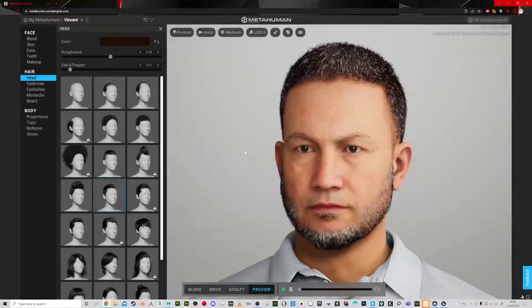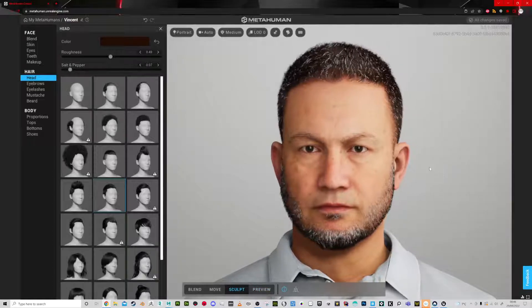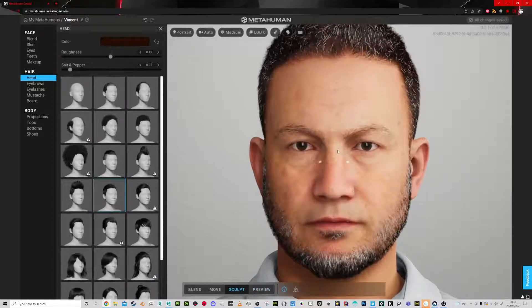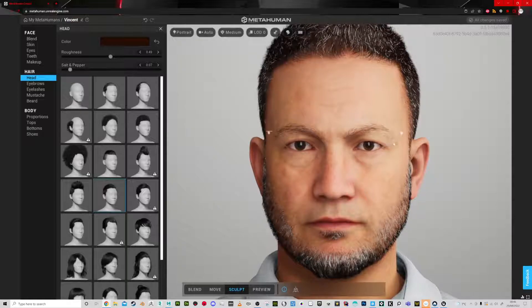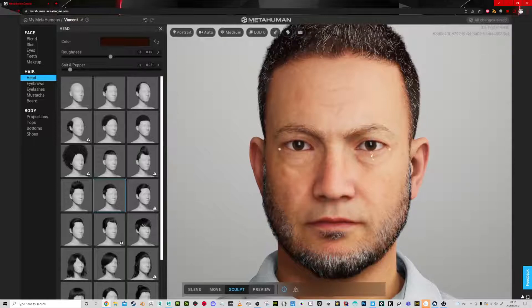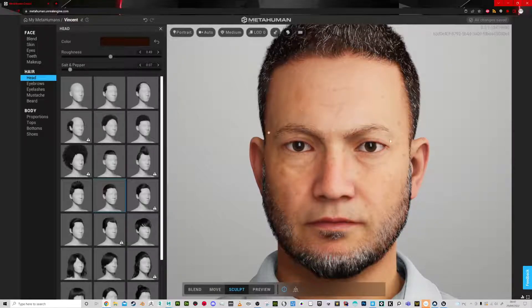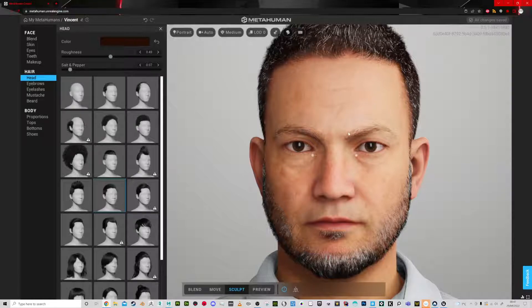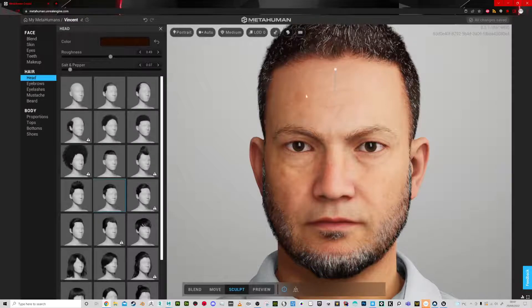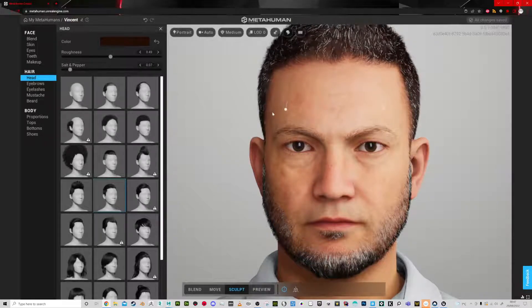Okay, let's sculpt. Now I can change the proportions of certain parts. There's a limit to how far you can move some of these parts purely because it may break the underlying rig.